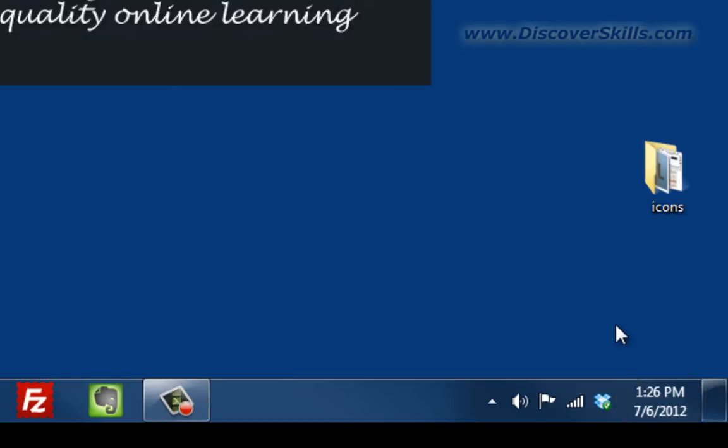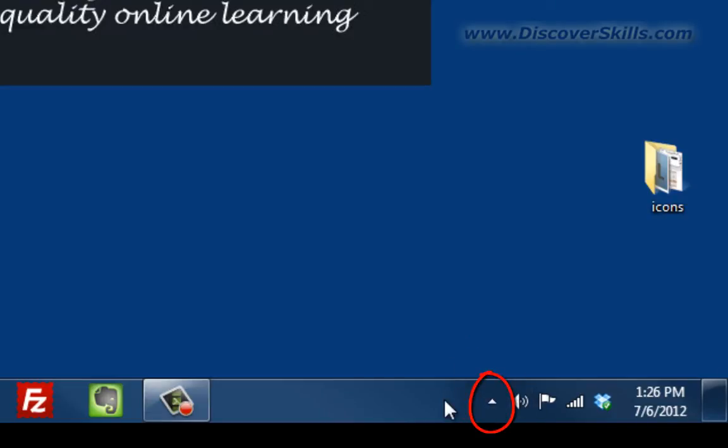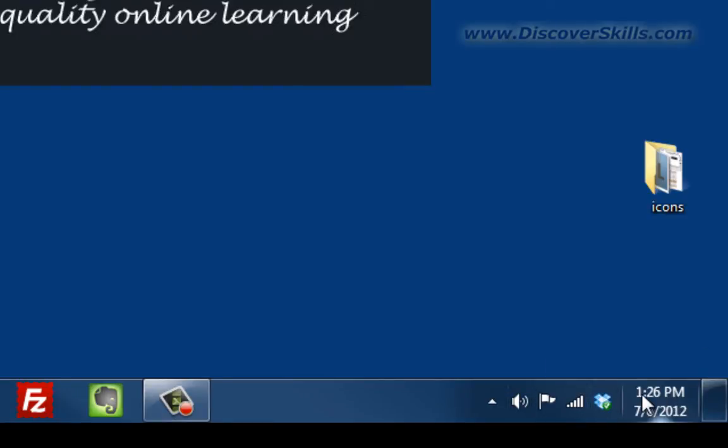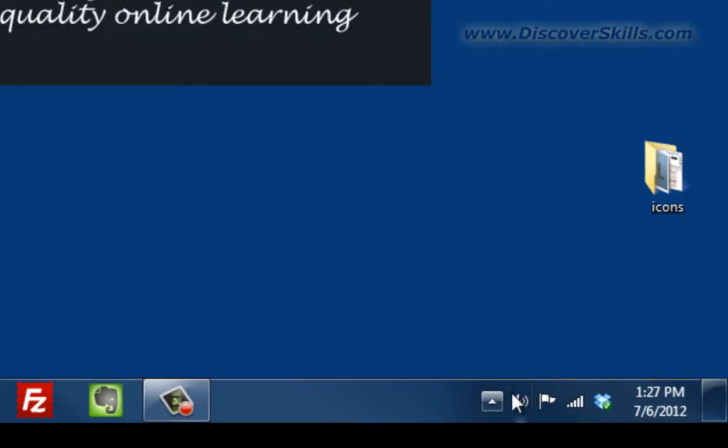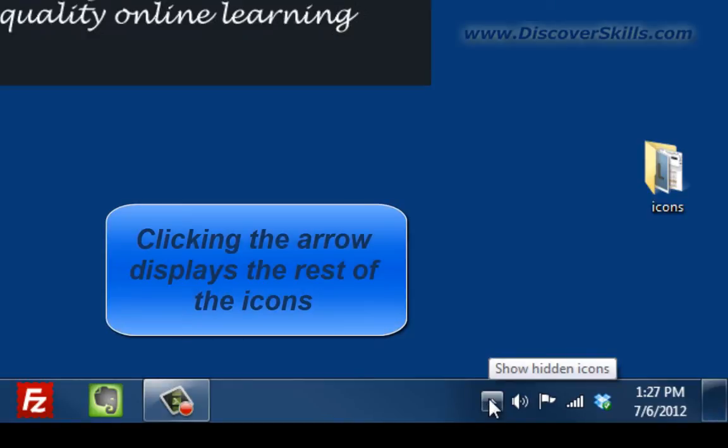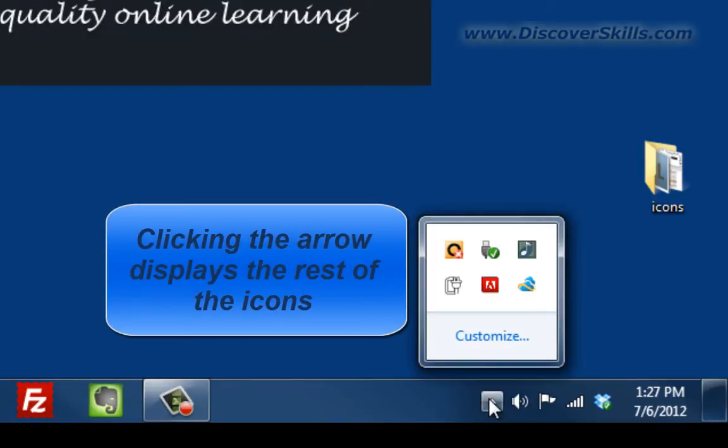You'll also notice that when you look down in this area, in my case there is a little arrow. Whenever you first install Windows, the notification area is set up so that it only takes up a small part of the actual taskbar. What it does is if you have more icons than will fit in the small area, it gives you this small arrow that if you click it will show you the rest of the icons in the notification area.